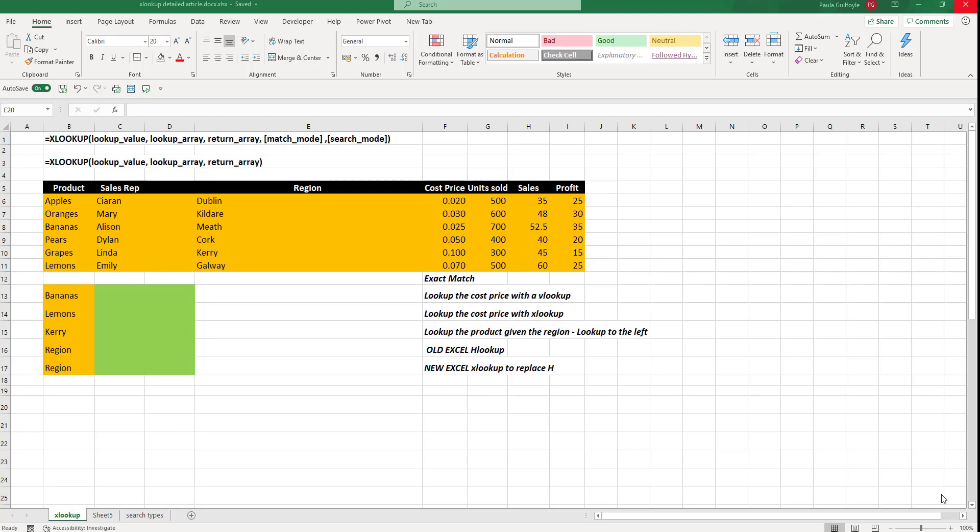In this video, we're going to look at the brand new XLOOKUP function.